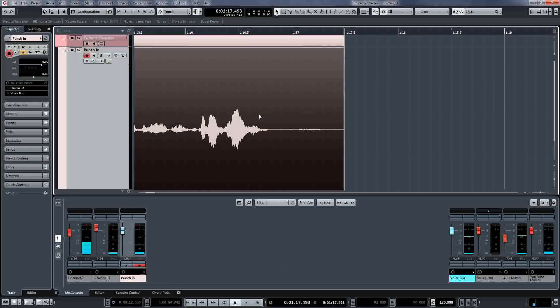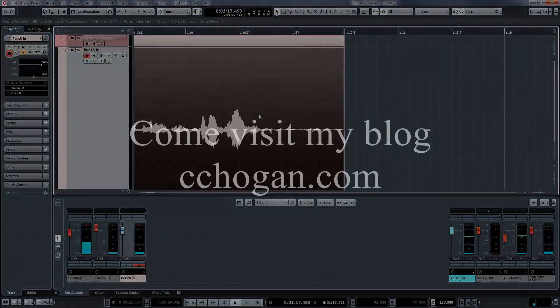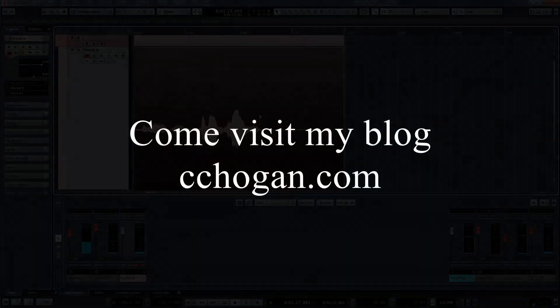And we'll stop there. So, there you go. A very short demonstration, but I hope it gives you an idea of how fast it is working like this. For more about me, please head off to cchogan.com. See ya!